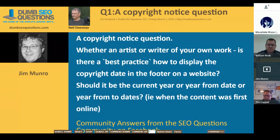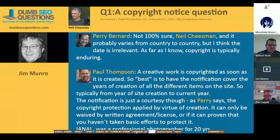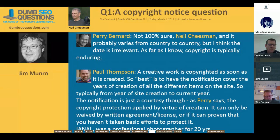I don't really know, but I have noticed on some sites they've done the copyright from when the site first went up — like from 2000 hyphen to the current year — which makes sense. Just having the current year somewhat implies it's for that year, but I think most people know it's from when it was created. Copyright laws probably differ from country to country.